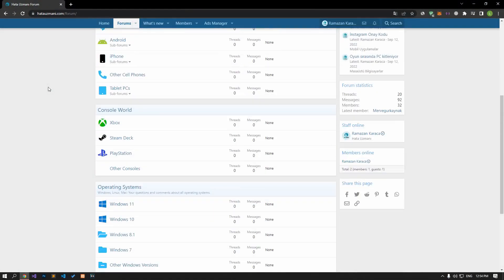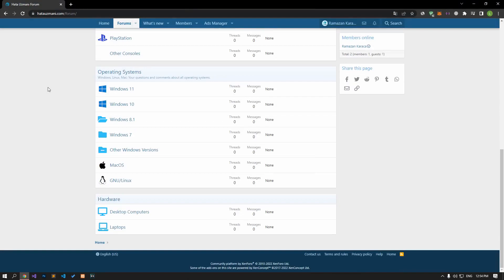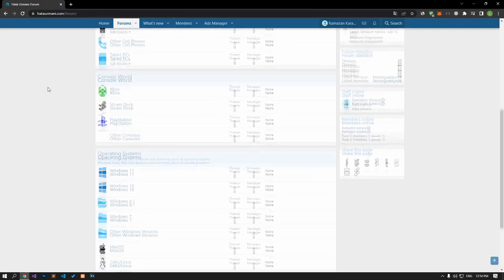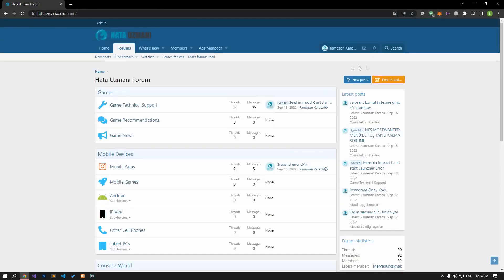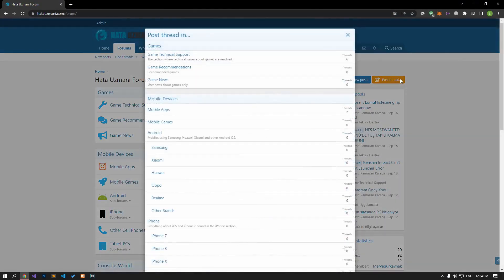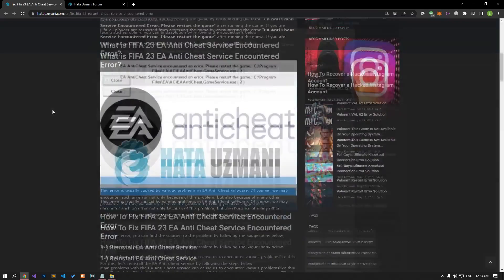Before we show you solutions, we will briefly talk about the forum. You can forward various errors you encounter to the community on the forum portal we have opened. If your problem continues or if you encounter a different problem, you can get a quick response by sharing it on the forum portal. We care about your questions and suggestions.